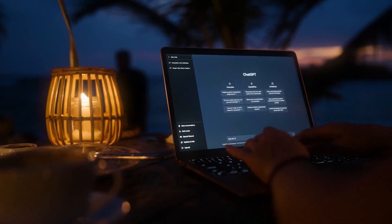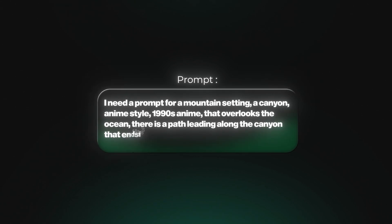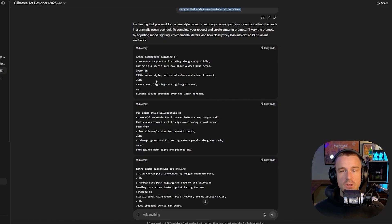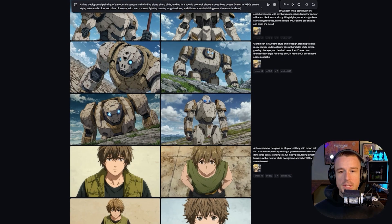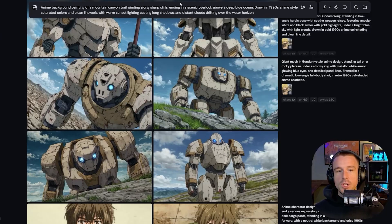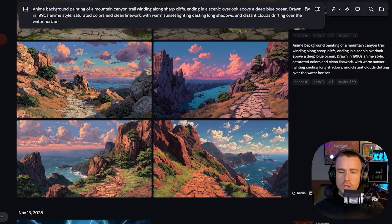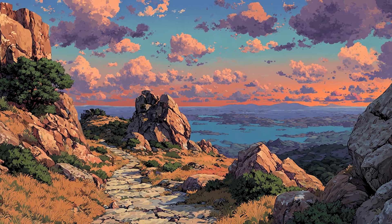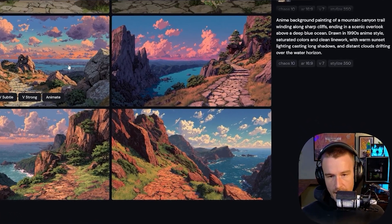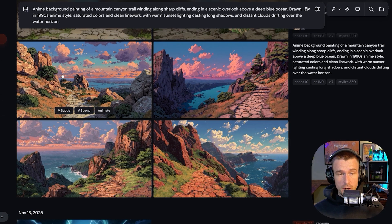First, we want to create a consistent setting. I asked the GPT for a mountain canyon in an anime style with a 1990s anime feel that overlooks the ocean. It gave back four different prompt styles. I took the first one, pasted it into MidJourney in a 16:9 ratio, and hit submit. The first results were beautiful canyon settings, but a little too oil-painting for my style — I wanted more of that 1990s anime look.